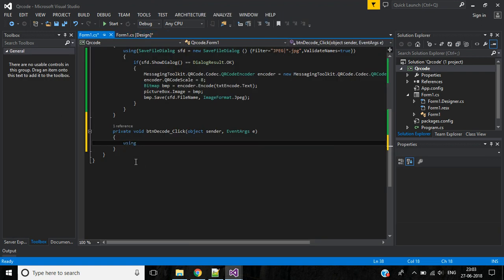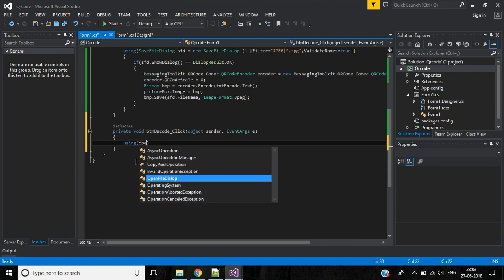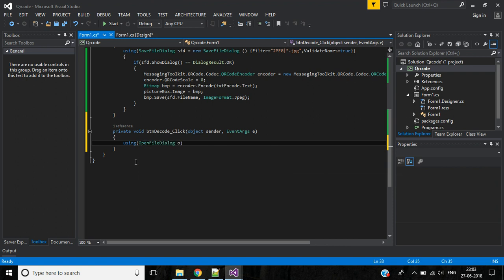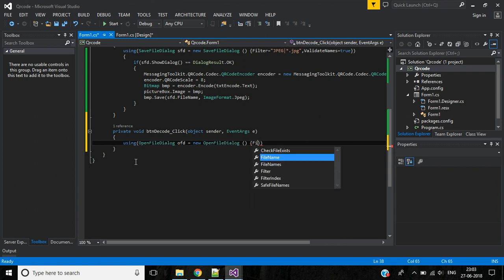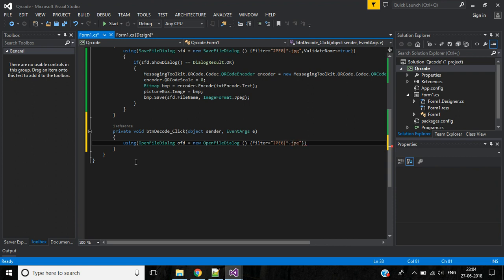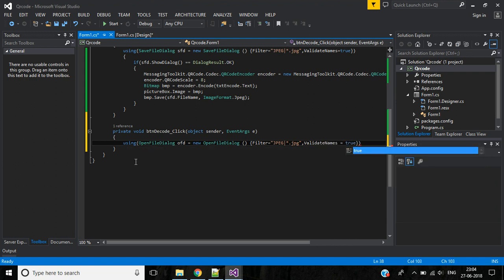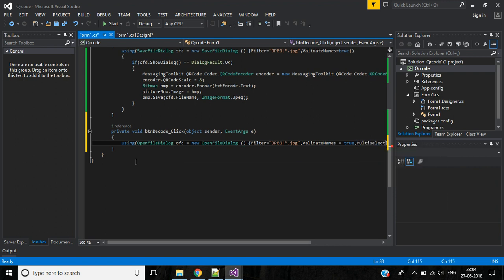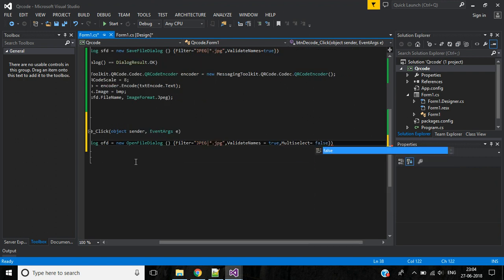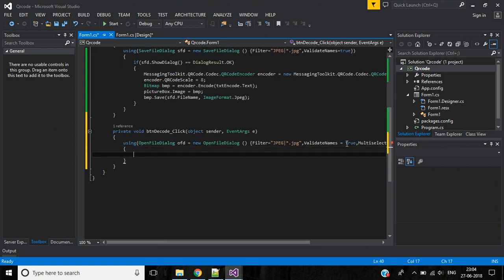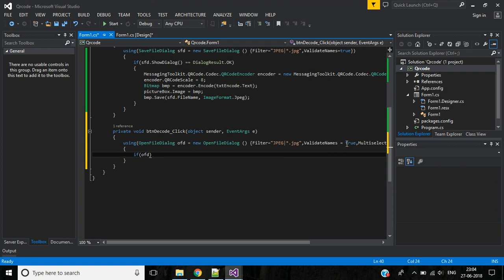Okay, save this. And now we will write code for decode. We are using OpenFileDialog, object will be ofd equals new OpenFileDialog. Then inside this, filter file equals jpg, asterisk.jpg. Then ValidateNames equals true. Then we need one more option, MultiSelect will be false. When opening the file we can open only a single file, we can't select multiple files.